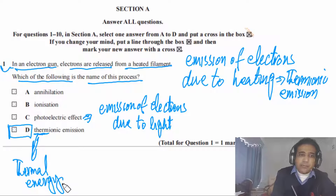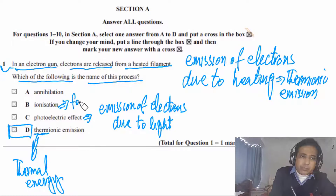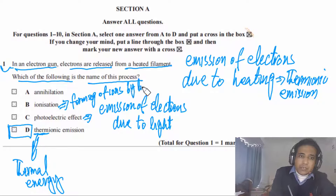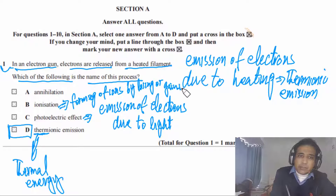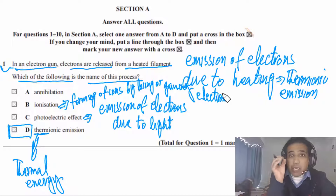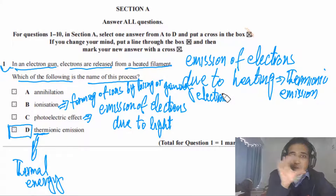Ionization is the process by which ions are formed — by losing or gaining electrons. This is a general term: by losing or gaining electrons, we call that process ionization. Ionization means the process by which ions are formed.